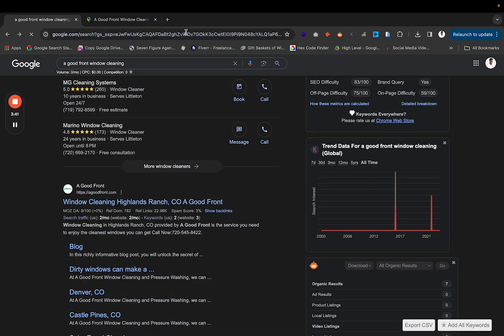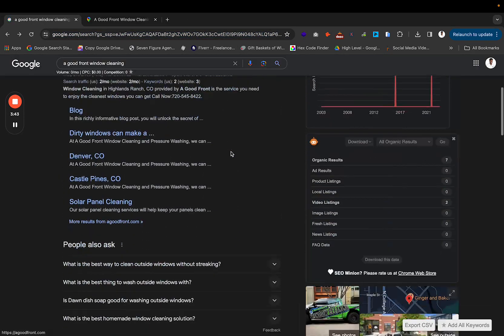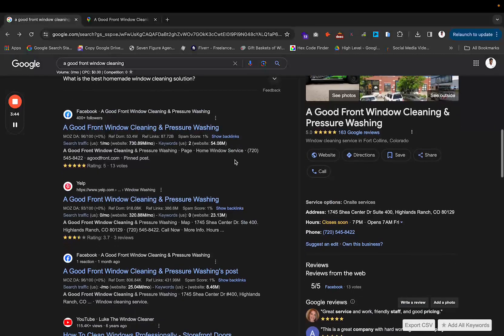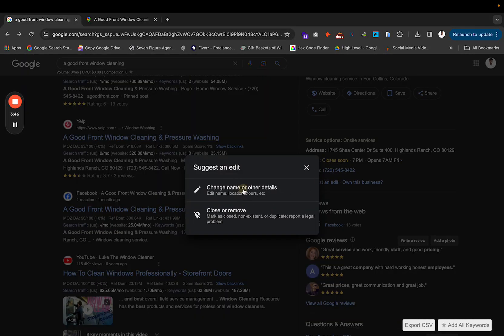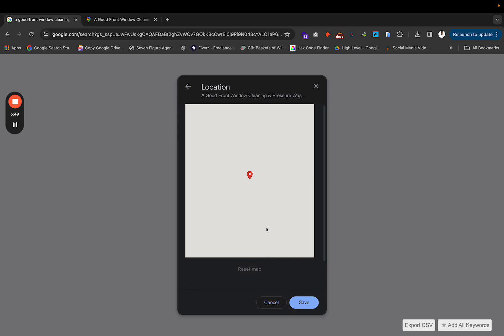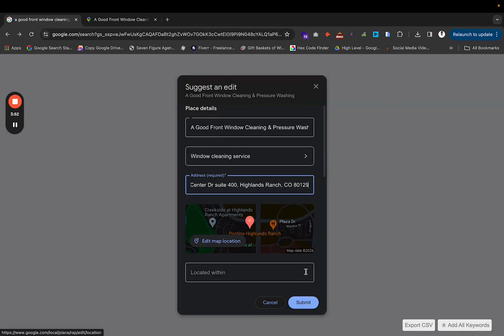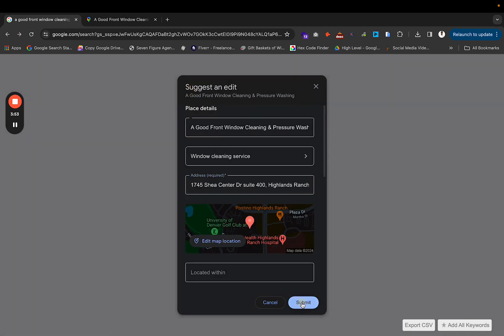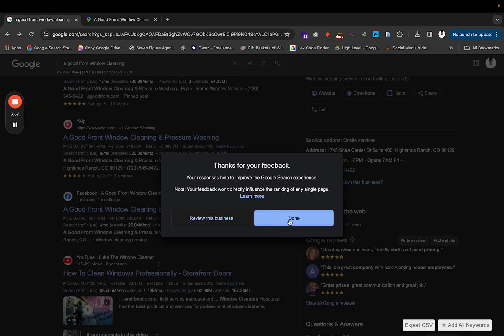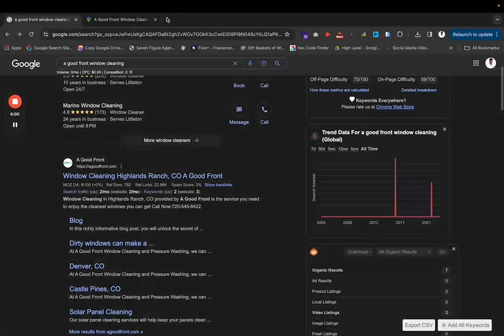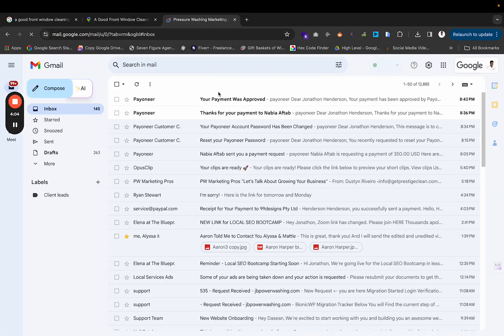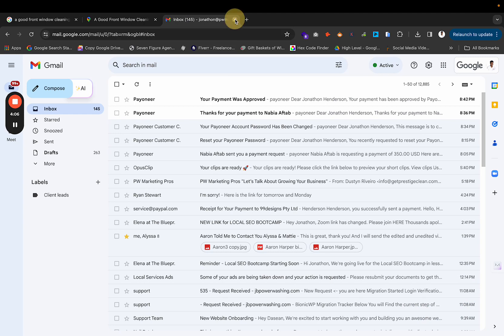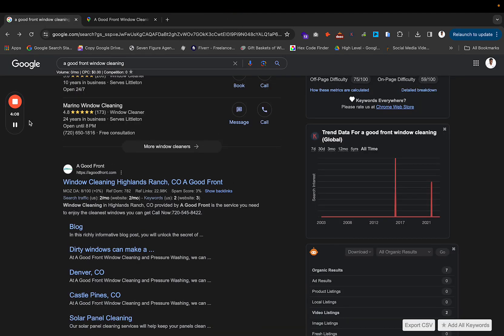So I'll refresh this page and do it again because it seems like it didn't do that. I'll edit the map location, click this, do that and save it and submit it. It says your response helps improve this. Now I can go to my email and see if Google Business emails me. It didn't email me yet, so I'll wait for that.